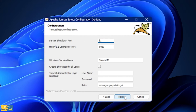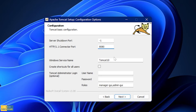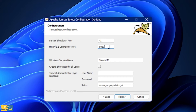Then you click onto Next and in this screen you have the configuration options. You don't have to worry about any of these — by default it is going to be like this. You can change the connector port if you want to. On localhost it will be 8080, but if you want to change it to something else you can use another number. In my case I am going to keep it as default.